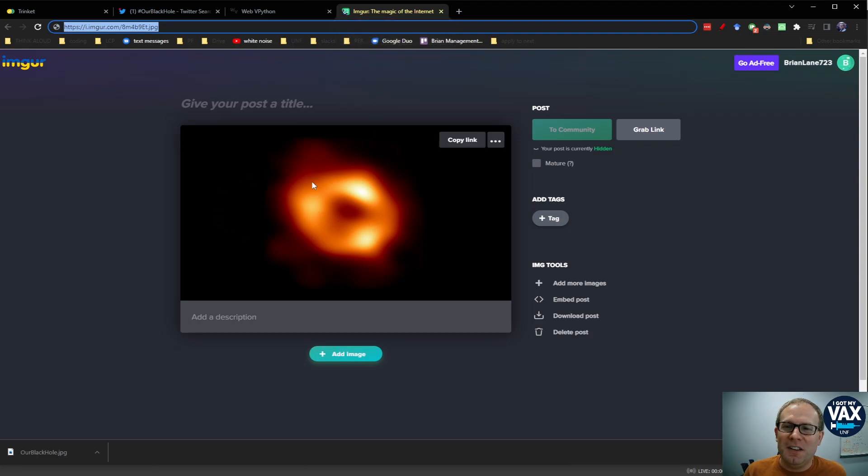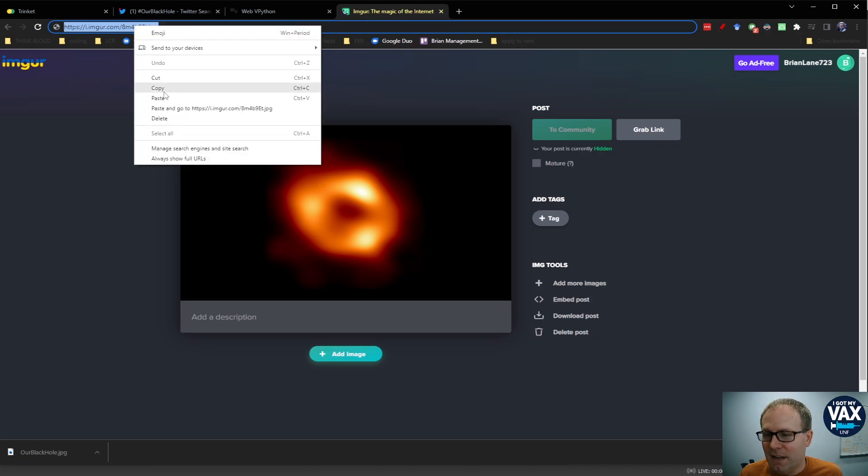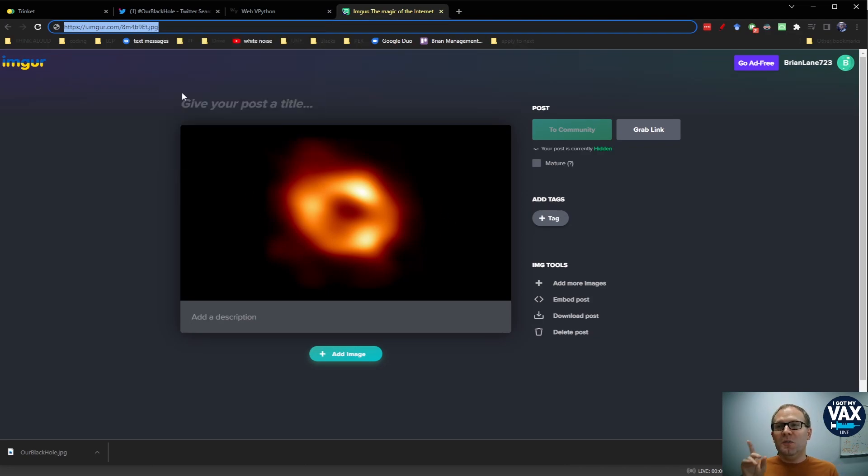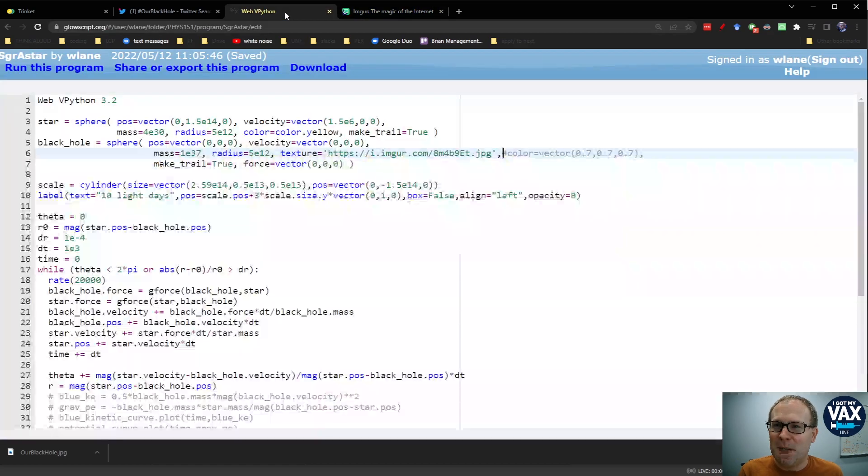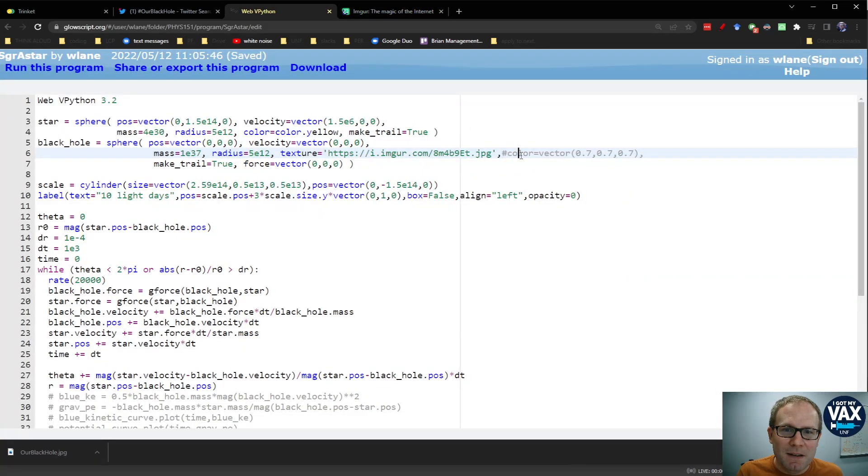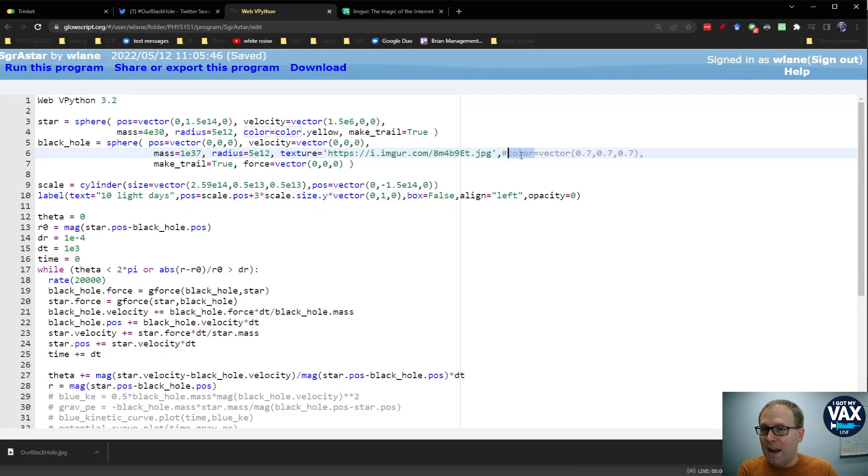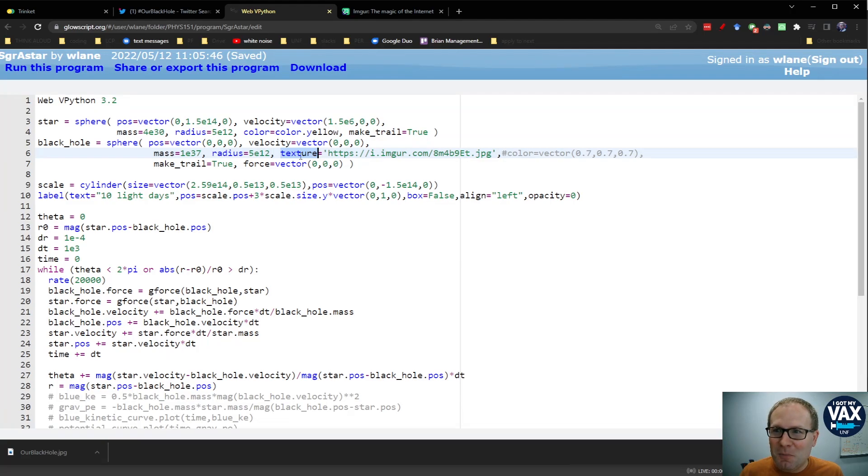So what I've done is uploaded our black hole image to Imgur. I've got the JPEG link here. Because what you can do in Web v Python, formerly Glow Script, what you can do in Web v Python is take this JPEG link, copy paste it here into the black hole's texture. So I've commented out the color. We're not going to make it gray anymore. We're now going to give it this texture with hashtag our black hole image.